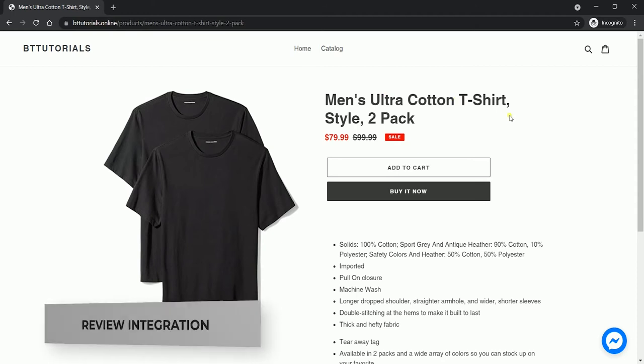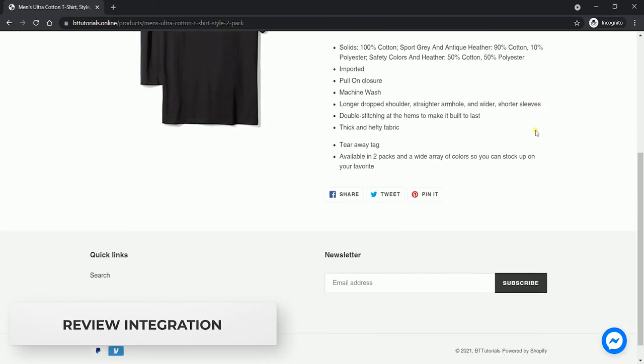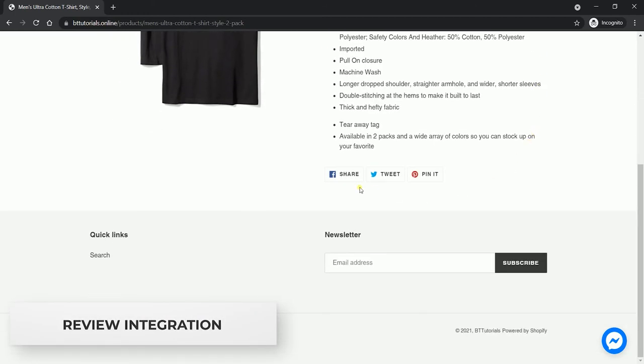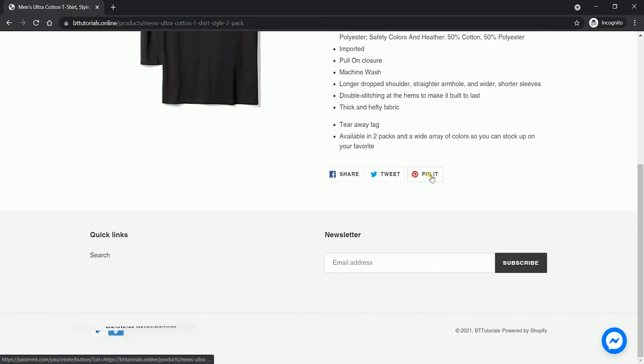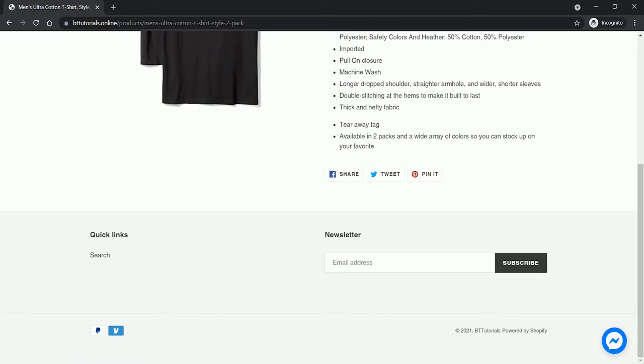When you also go to your product page, right at the bottom part, you will also see the Pin It button. In this way, your potential buyers or you yourself can share this item directly to Pinterest.